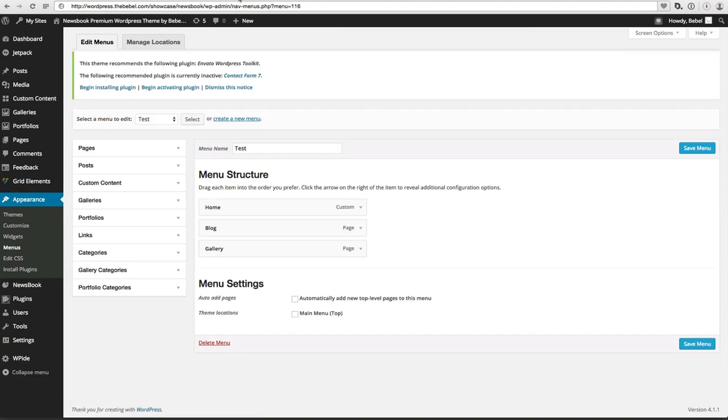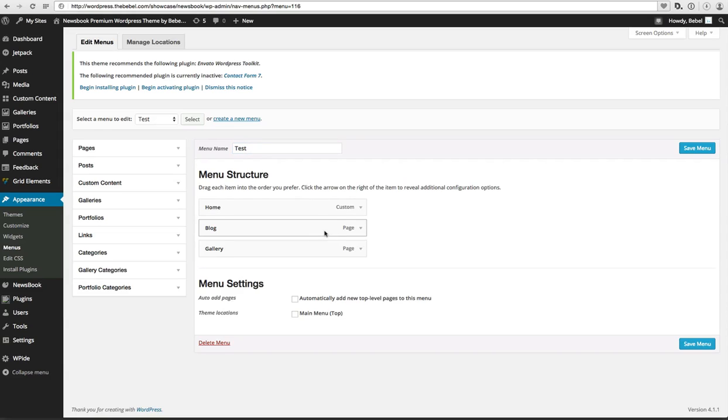Next part you actually want to create the menu. So here I create a test menu. There is a Home, Blog, and Gallery, but it doesn't have the push menu yet.